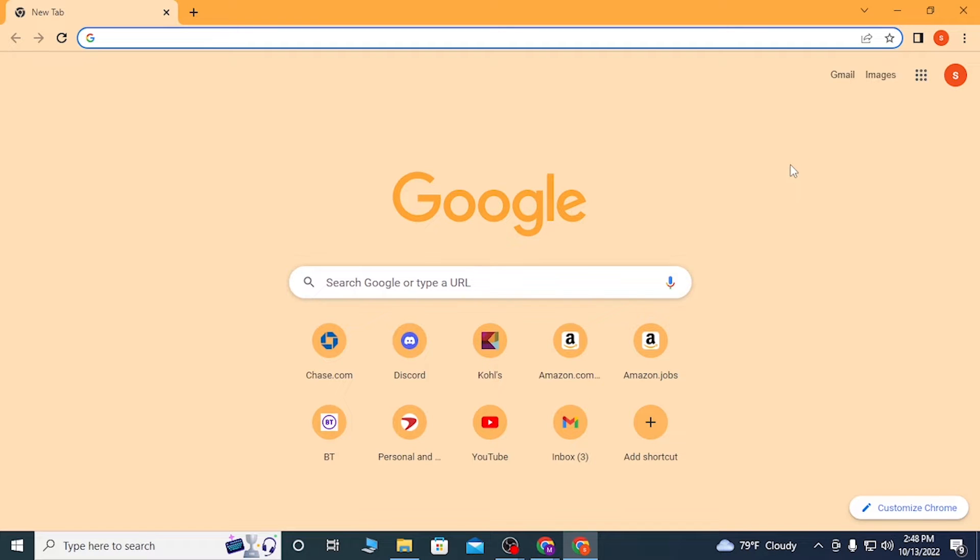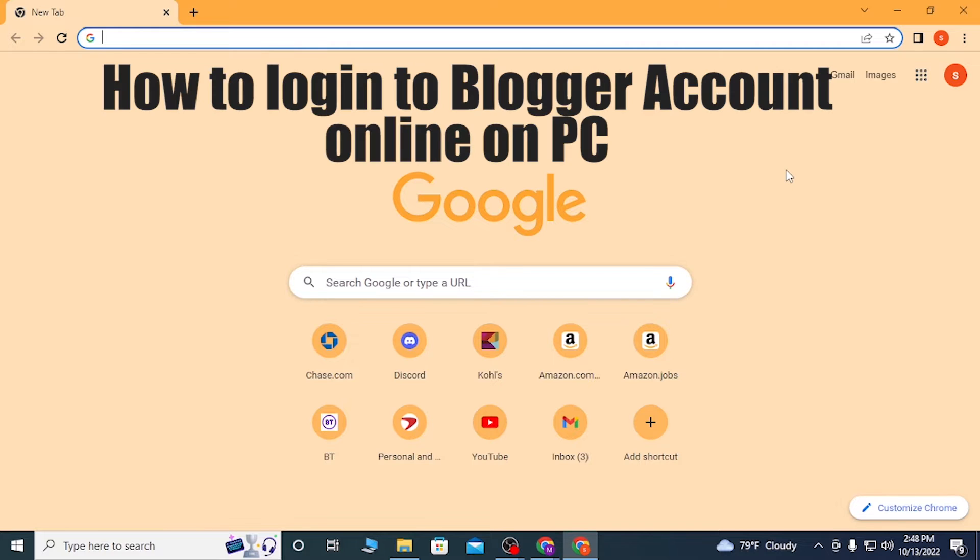Hello there, welcome to our channel Logging Apps. Again, hope you're doing fine. I'm back with another tutorial video and today I'll be showing you how to log into your Blogger account on your computer. And now without further ado, let's start right into the video.